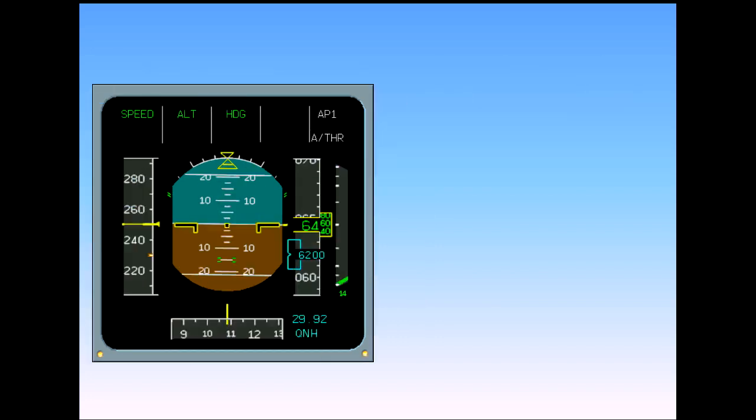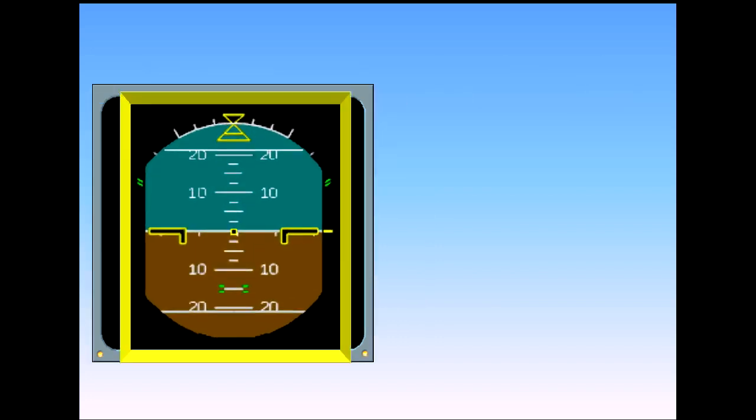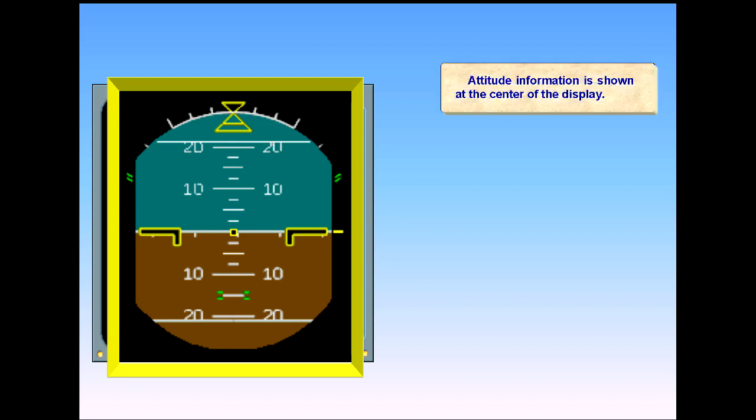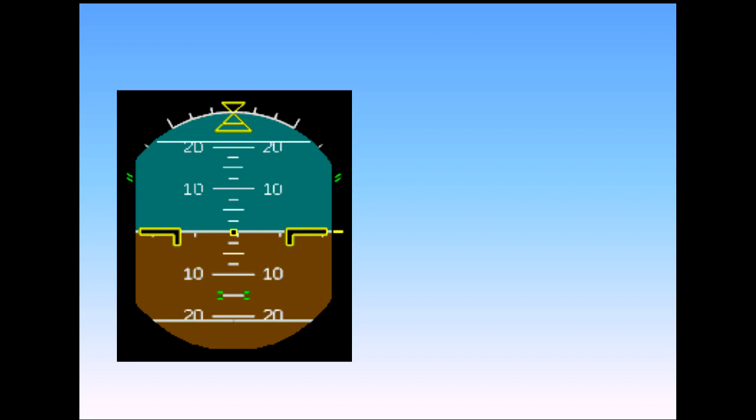Attitude information is shown at the center of the display. The attitude indicator is conventional. The aircraft is represented by three black and yellow symbols, which remain fixed.